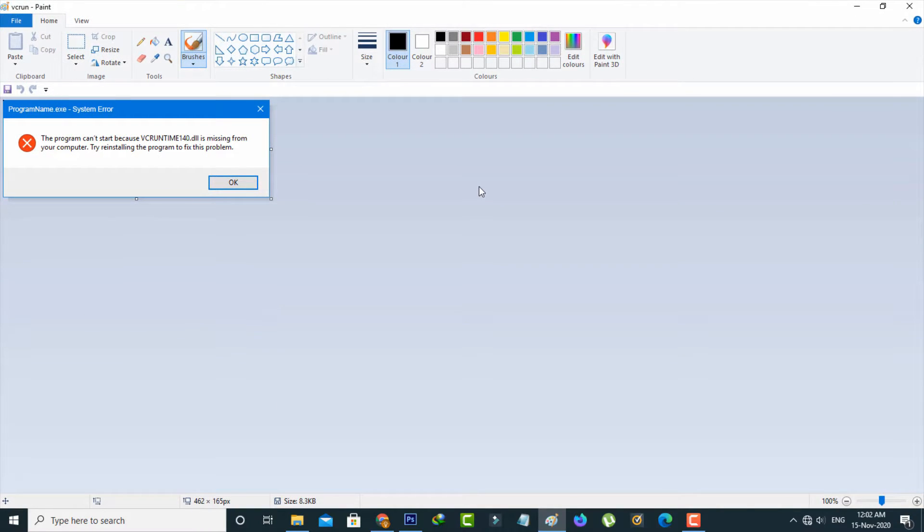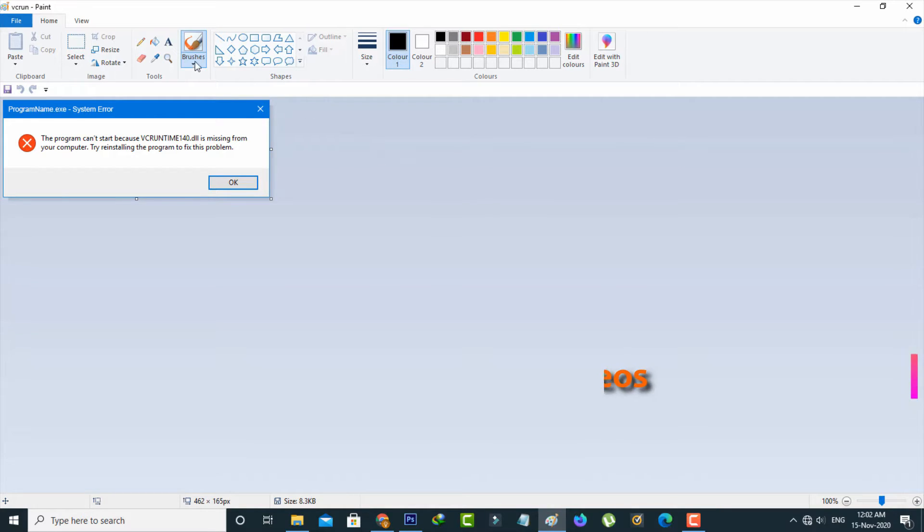This time the file is successfully opening. Now I try to save this same file by simply going to the File section.